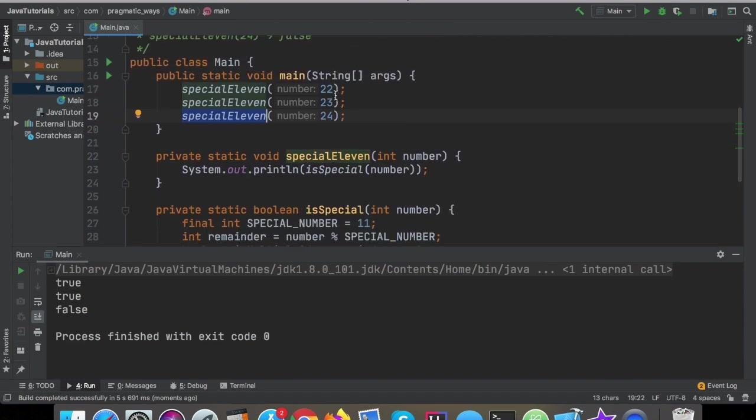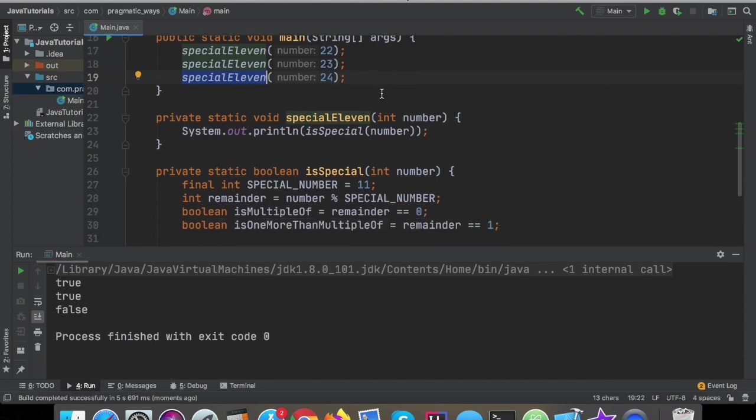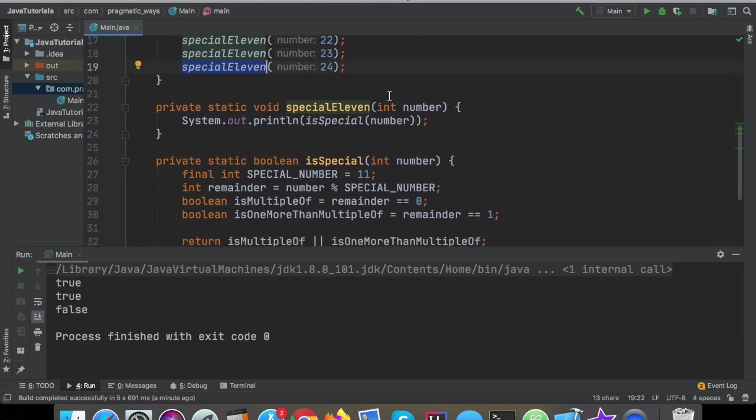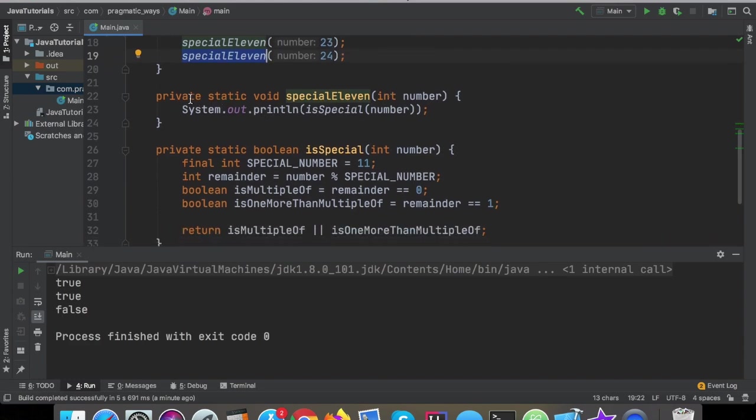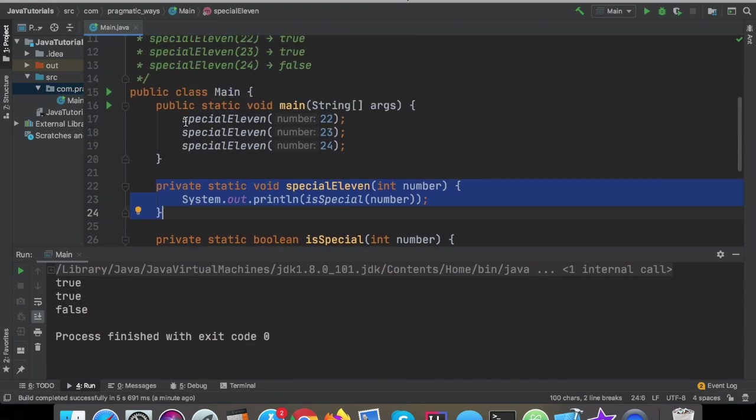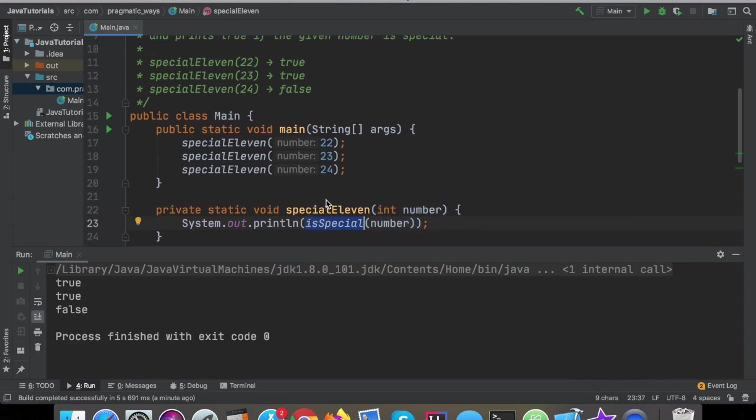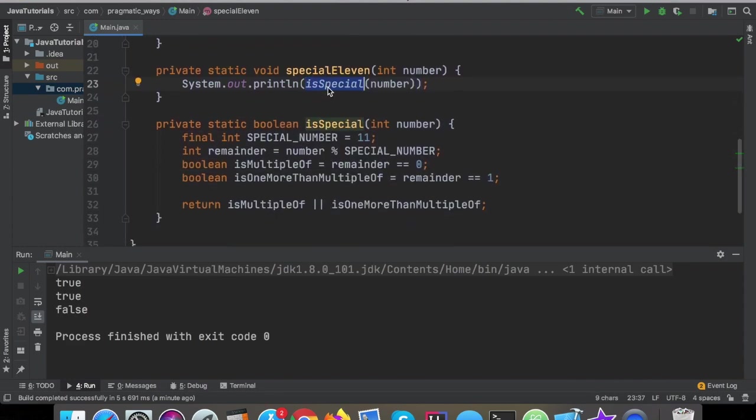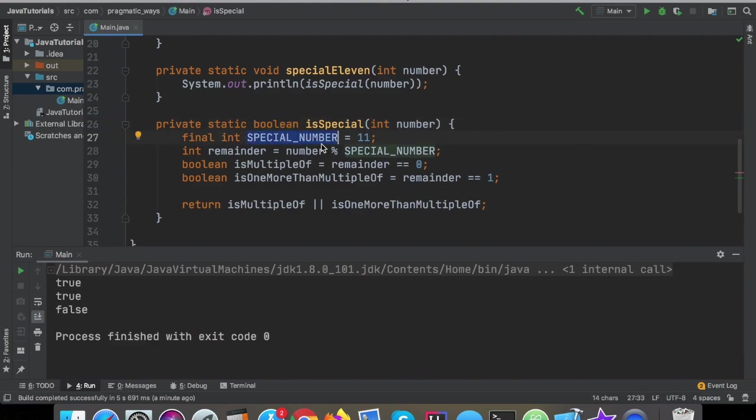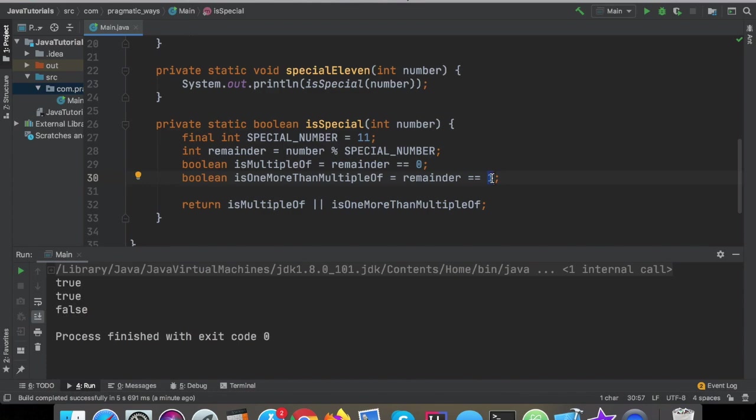So anyways, I digress. I think this is about as clean as it can get here. We have this function here that now meets the requirements. It is a function named special11 that accepts a number, and it prints true if the number is special or not, and then prints false if it's not special. And then we delegate that logic to a specific function named is special, and it returns a boolean, and all it does is it checks for the remainder of a number. If that remainder is zero, meaning that the number is the special number, it is divisible by the special number, or the remainder is one, meaning that it is one more than a multiple of the special number, then it's going to return true right down there.